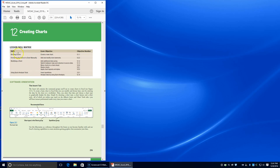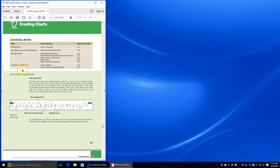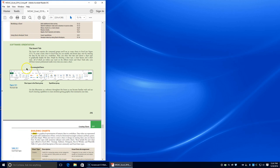Welcome to Lesson 12, our last lesson of this chapter: Creating Charts. We're going to be building charts, formatting the parts of a chart manually, modifying a chart, and using quick analysis tools.